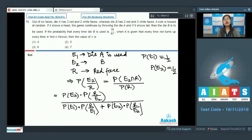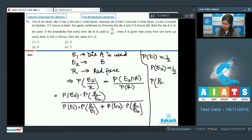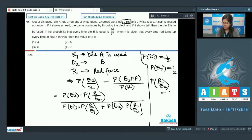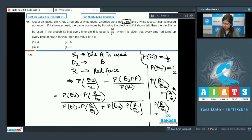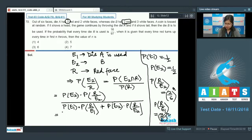P(R|e2) = 2/6 for die B (two red faces out of six), raised to the power n for n throws. P(R|e1) = 3/6 for die A (three red faces out of six), raised to the power n. Since P(e1) = P(e2) = 1/2, they cancel, giving P(e2|R^n) = 2^n / (2^n + 3^n).